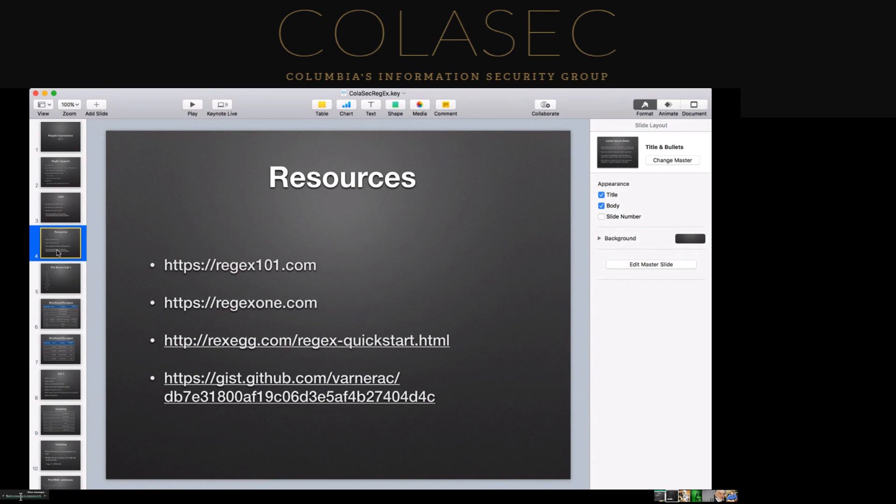In addition to regex101, we're going to go through the exercises — time permitting — on another site called regexone.com. It's actually an interactive, quiz-based format, and we're going to work through the basic and advanced problem sets there. So you guys will be regular expression ninjas by the time we're done with this.